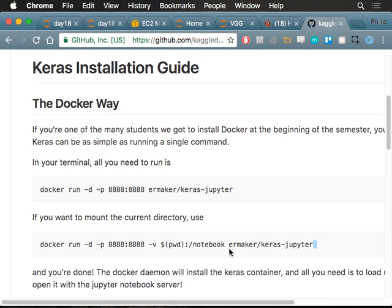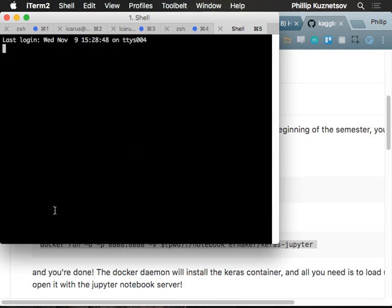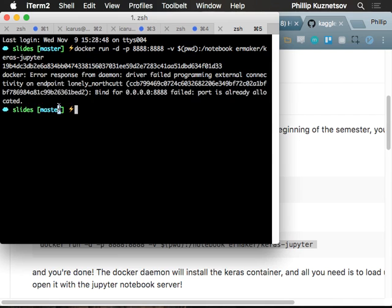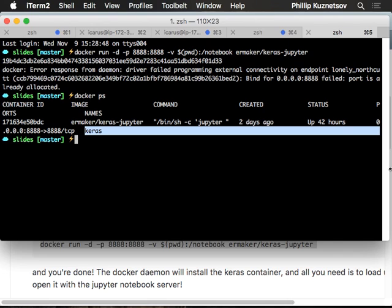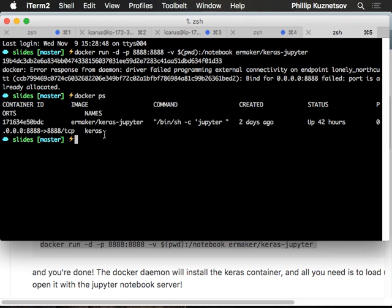Go to the directory that contains day 18 and just run it there. Then go to your terminal and paste it in. A lot of you are probably getting this error message where it says 'error response from daemon, find port already allocated.' That basically means you've already started a Keras container. To counteract this, run Docker PS. At the very end you'll see the name, the image name. I've already renamed mine to Keras, so that's pretty convenient.